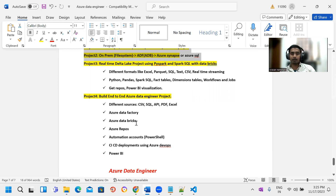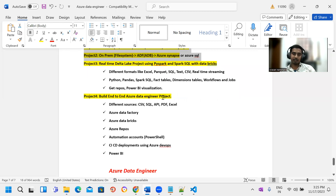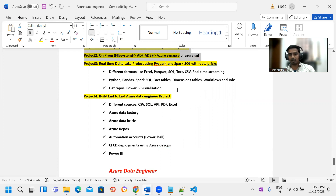We have very easy documents prepared with screenshots — including errors. Modules level, we make videos for projects three and four. If you have doubts, I am ready to explain — complete lifetime access. Project 3 has a delta lake project. They can separate PySpark, Spark SQL, and Databricks — different types of formats. You can use SQL, text CSV, and real-time streaming data.